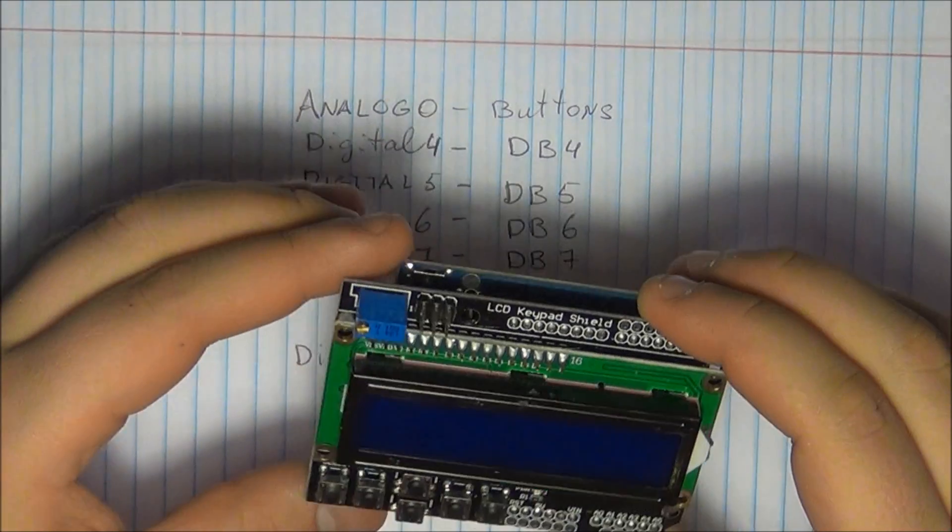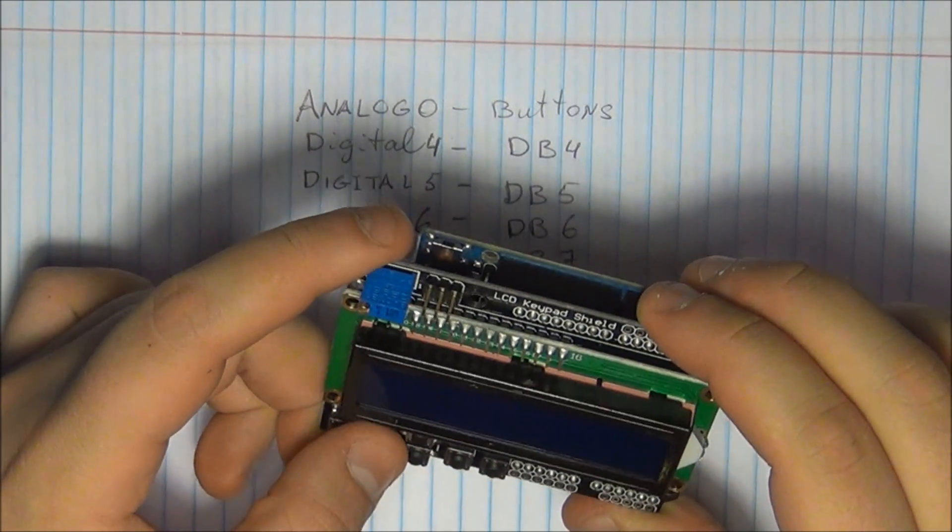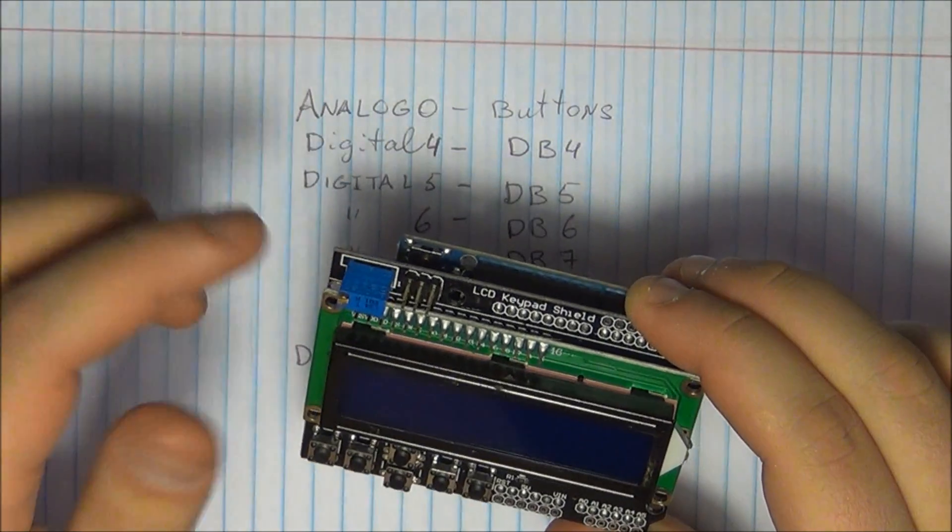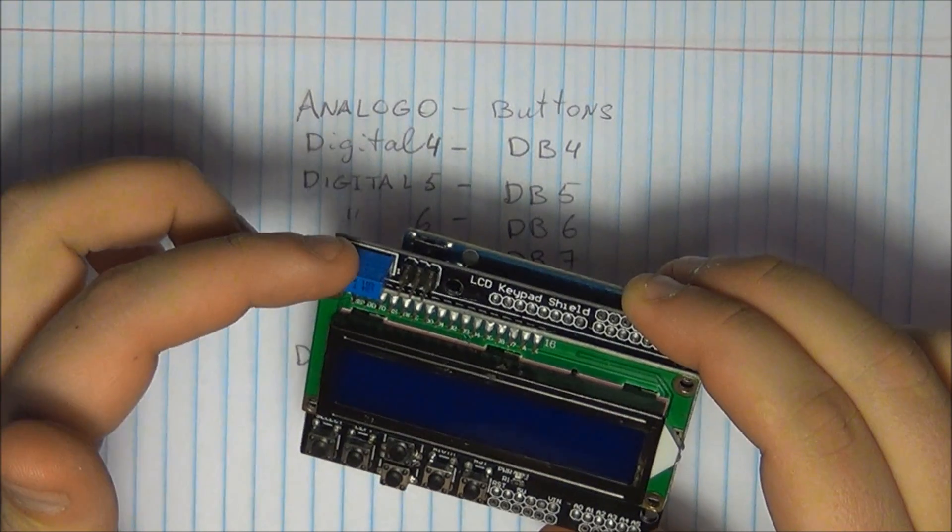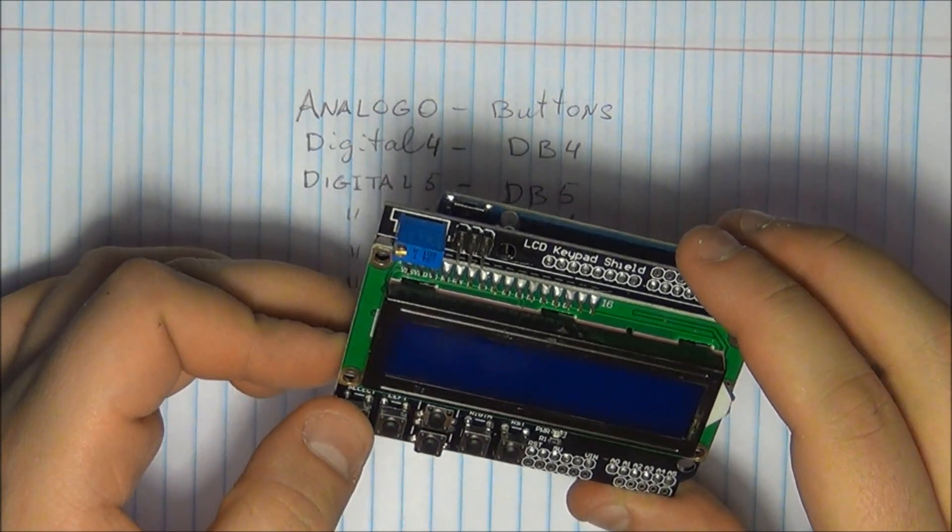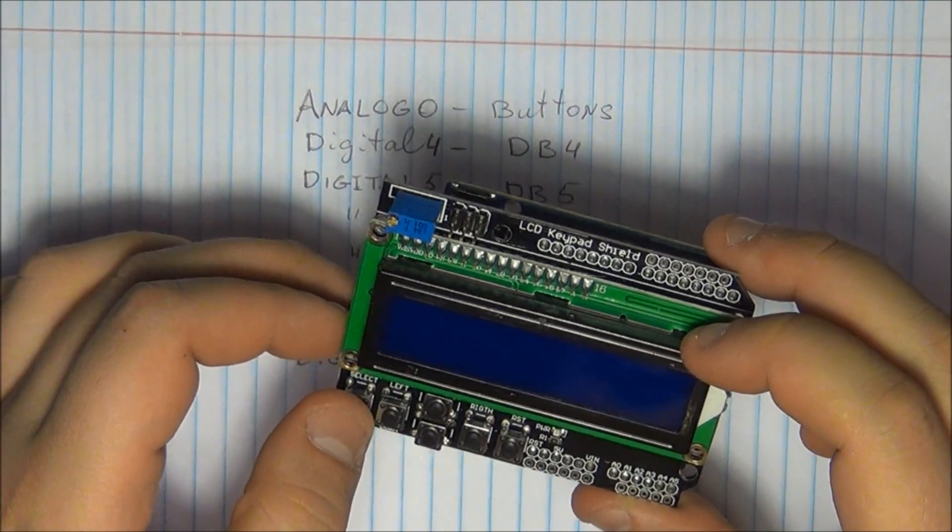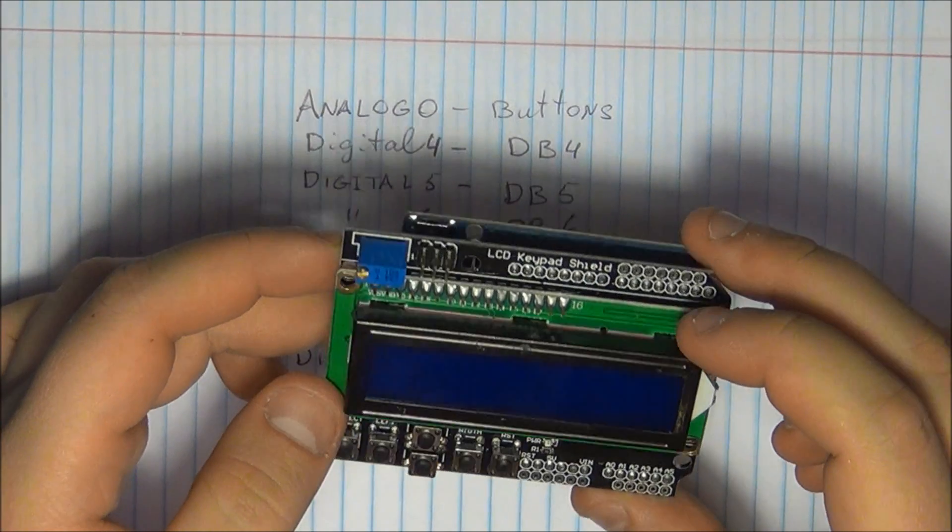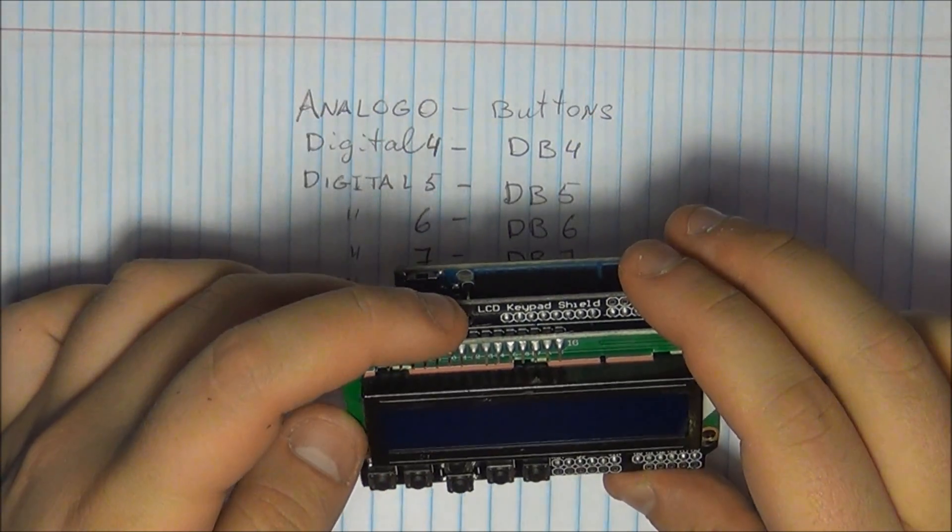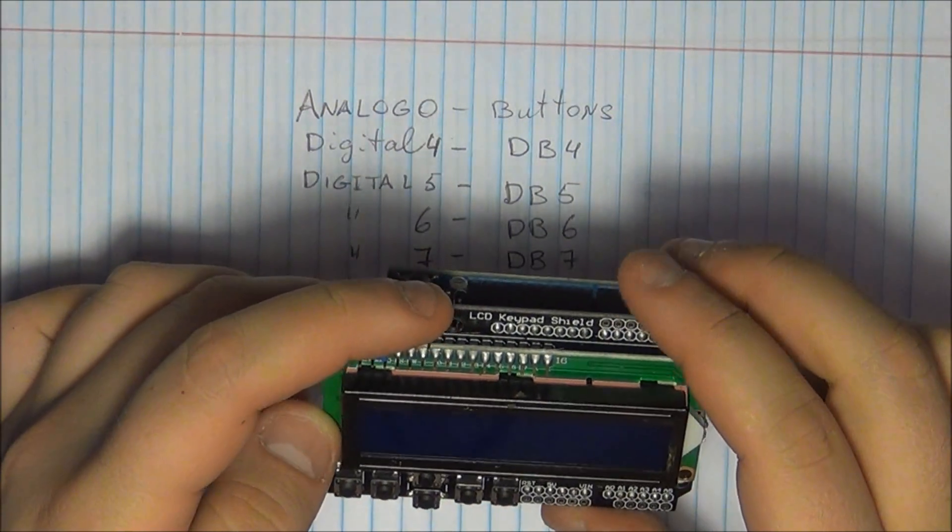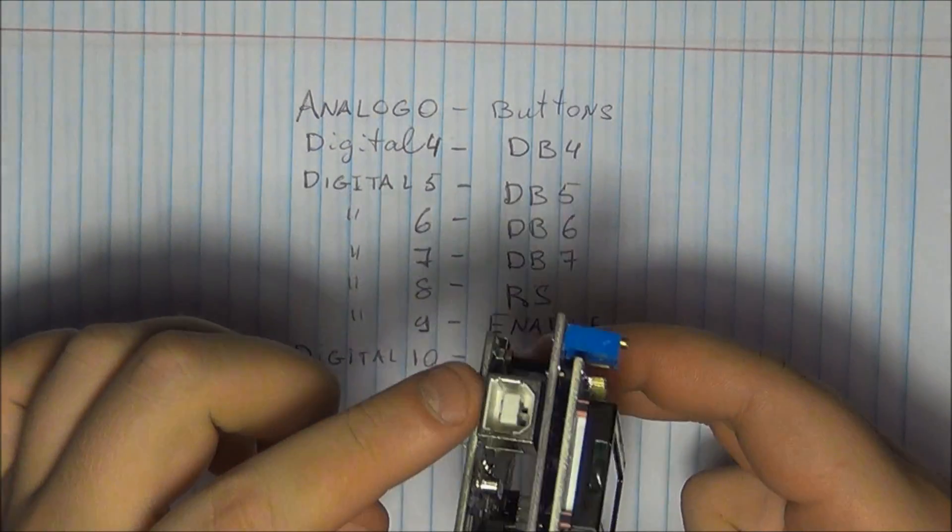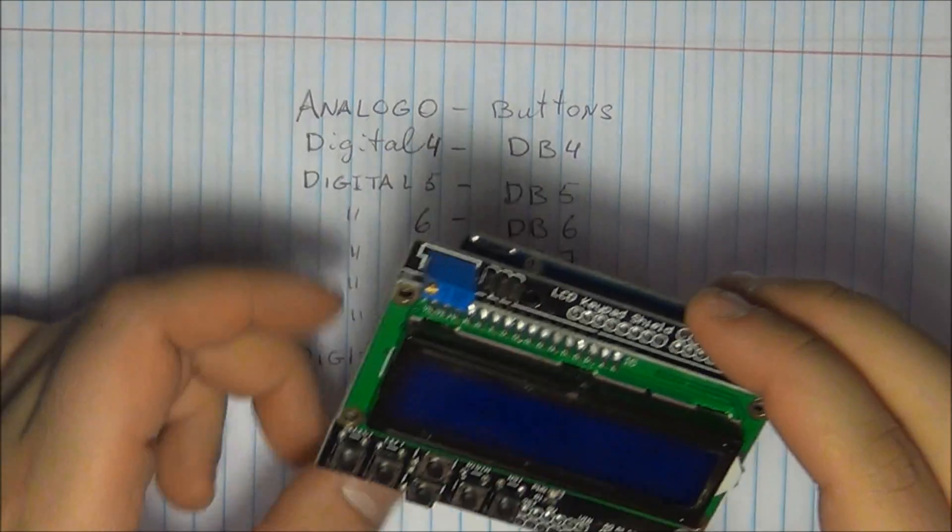So first impressions, this is quite a nice shield. The potentiometer is a nice touch. You can very quickly adjust the contrast of your display to make sure everything is there. The breakout for the programmer, I don't know how useful that's going to be because obviously you can very easily program through the USB of the Arduino.